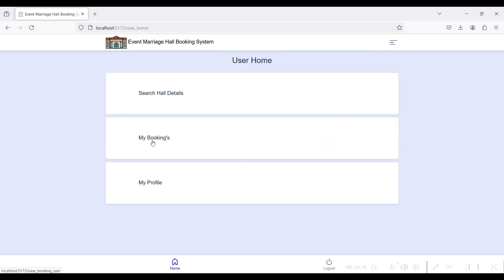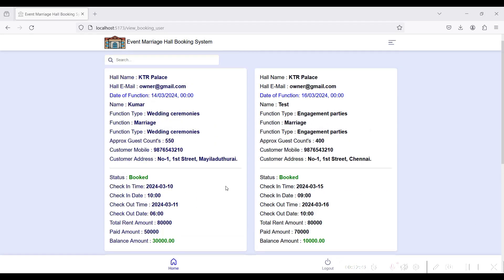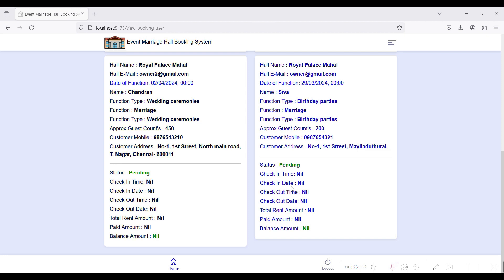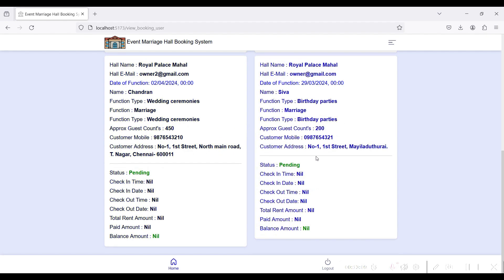This is My Bookings — you can view your booked hall details here. After approval from the hall owner side, the status will change to Approved, Rejected, or other statuses. You can view the check-in date and time, checkout date and time, the total rent amount, the paid amount, and the balance amount you need to pay.